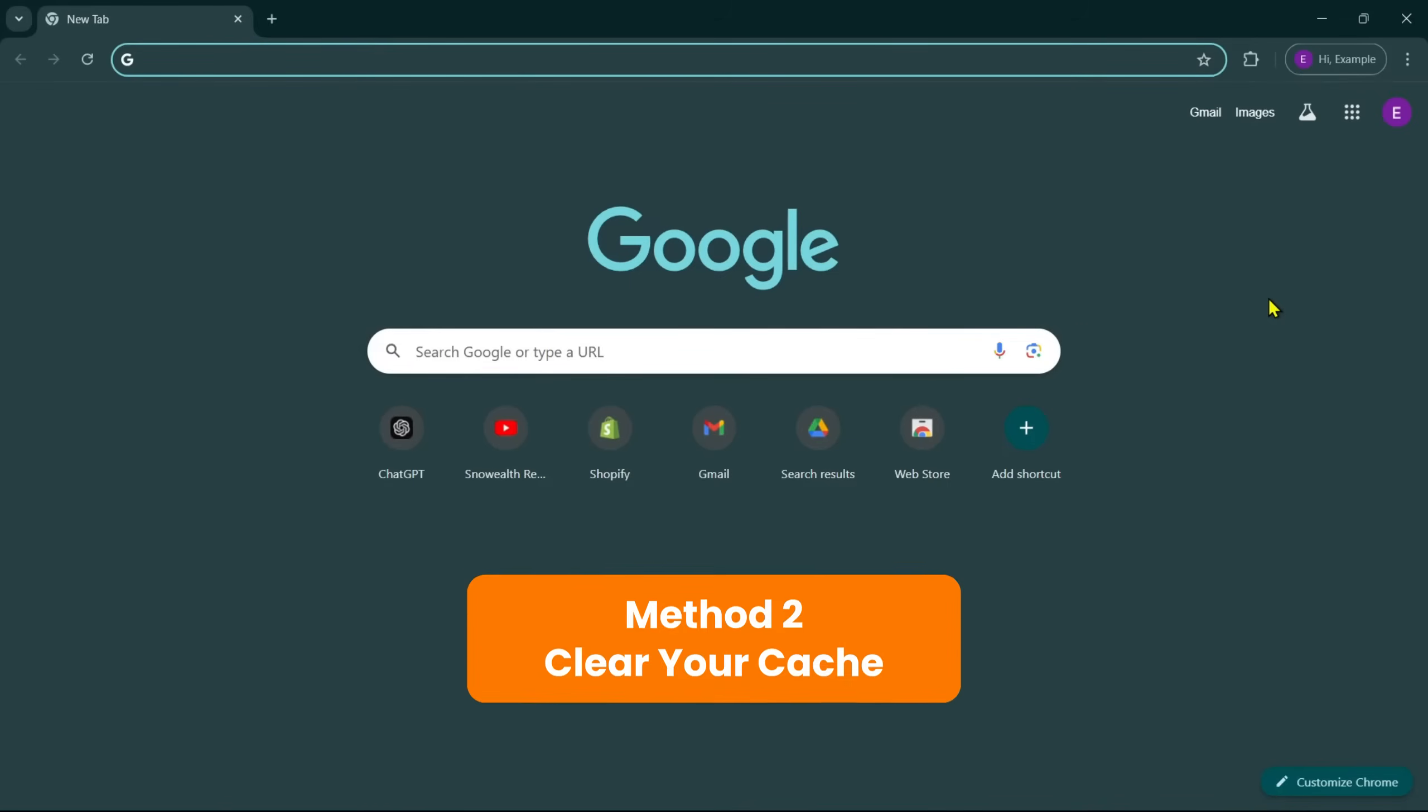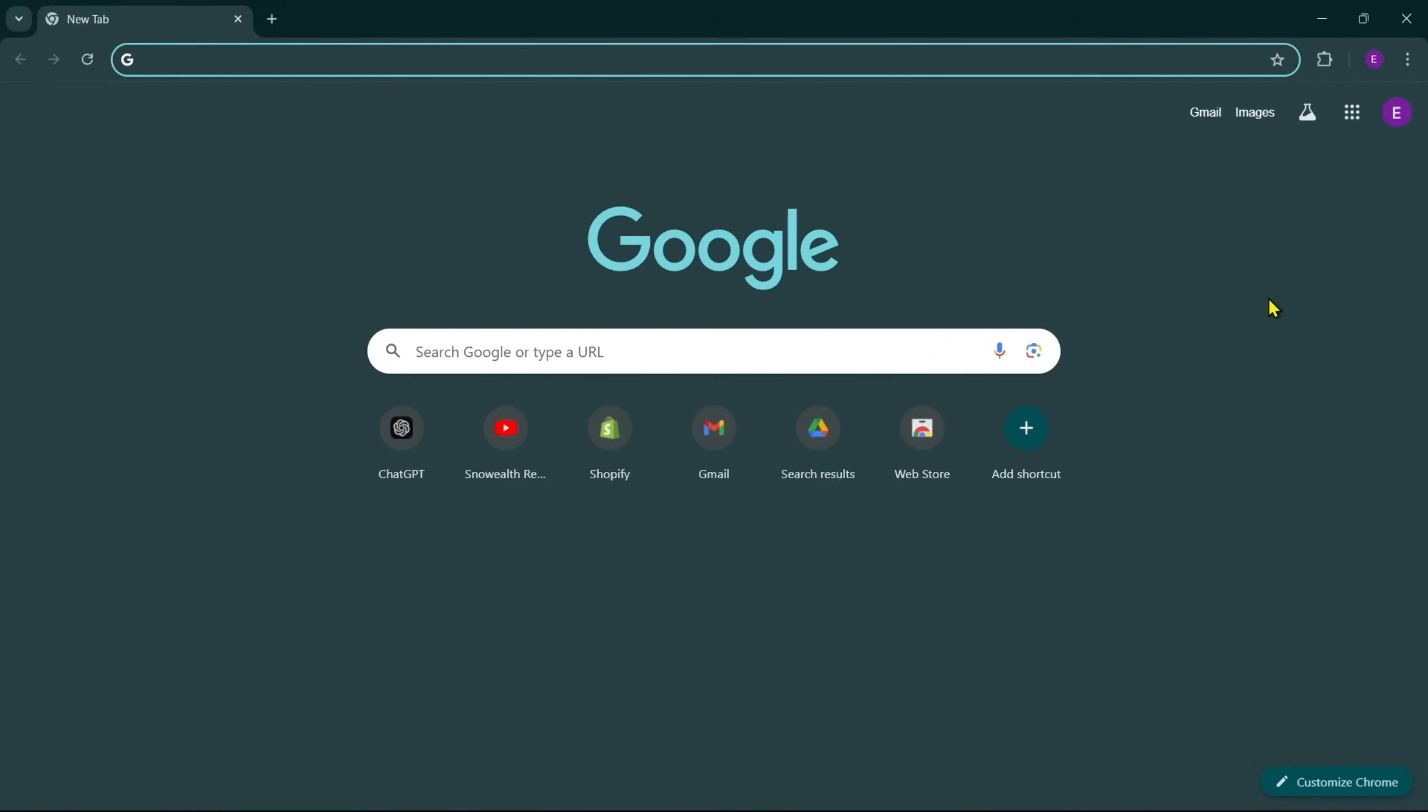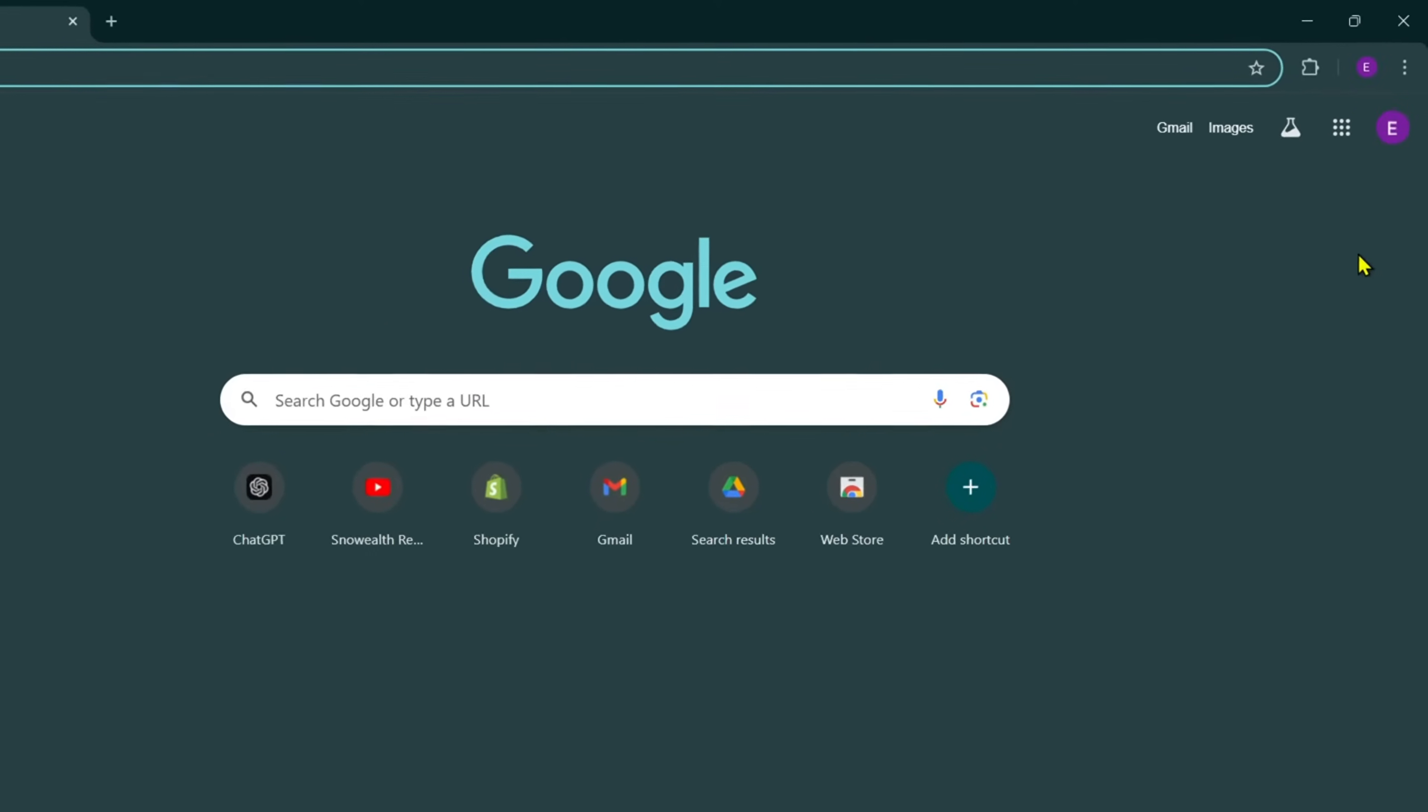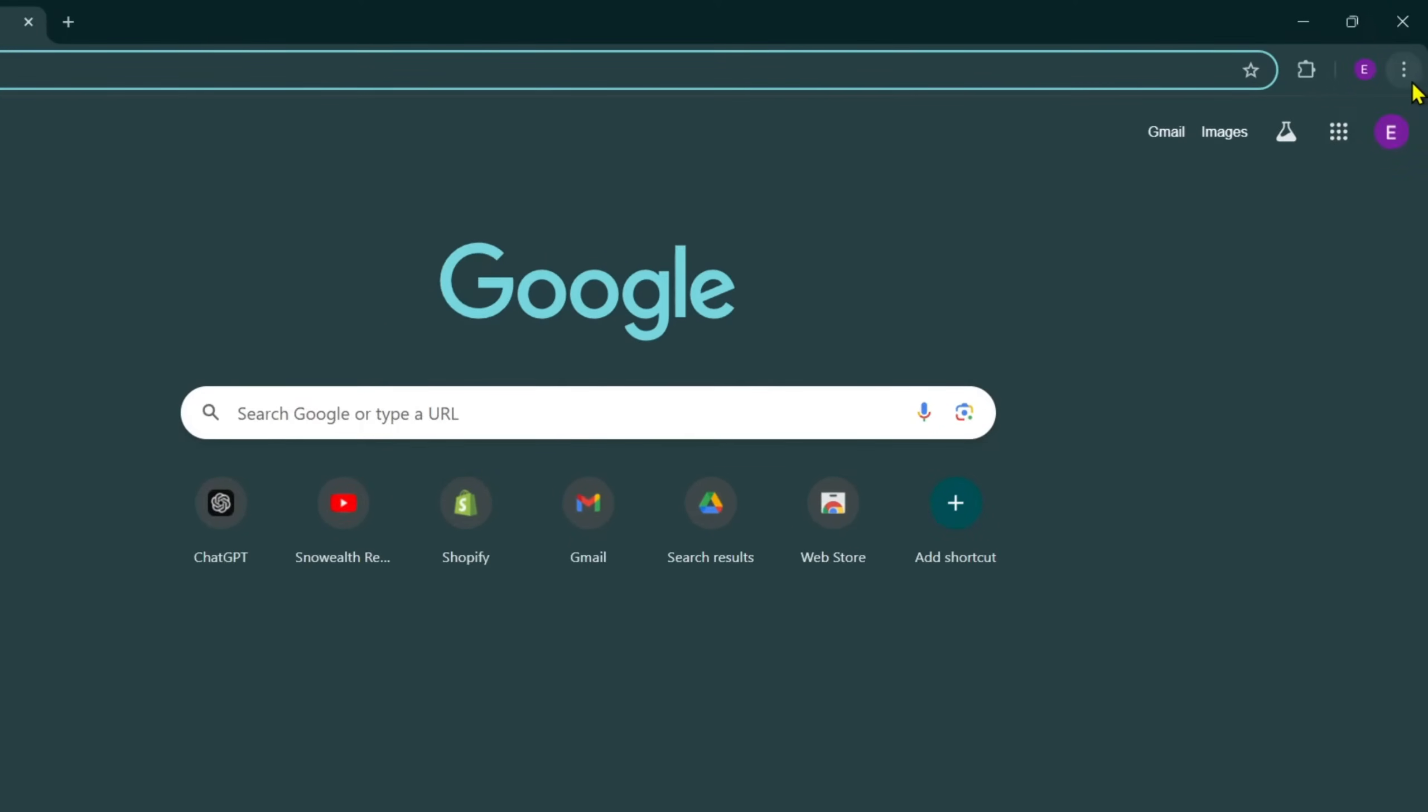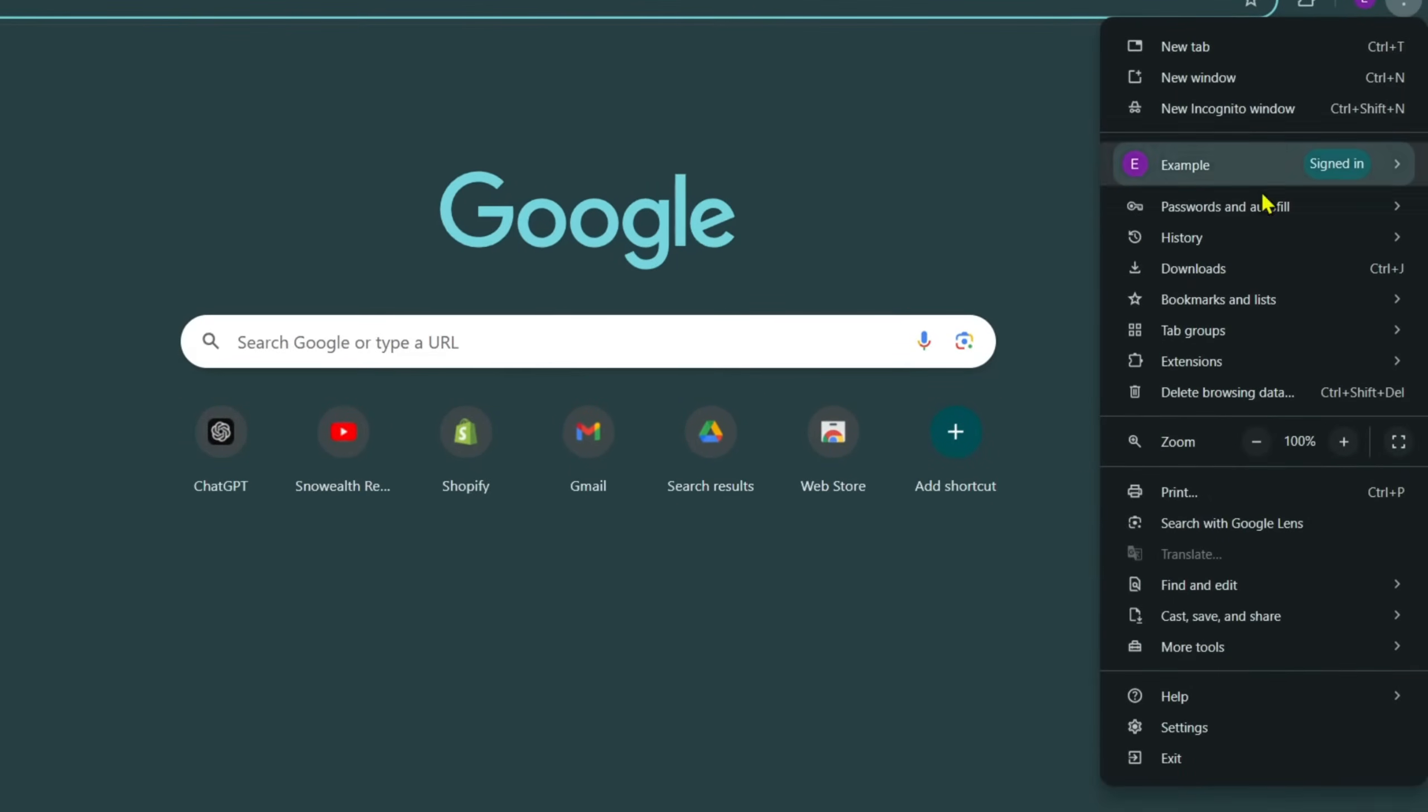Method 2: Clear your cache. Sometimes the cache files can become corrupted if you haven't cleared them in a while, and this can interfere with your browser and prevent it from properly loading your WordPress site. If you're using Google Chrome, start by clicking on the three dots at the top of your browser window, then select Settings at the bottom.